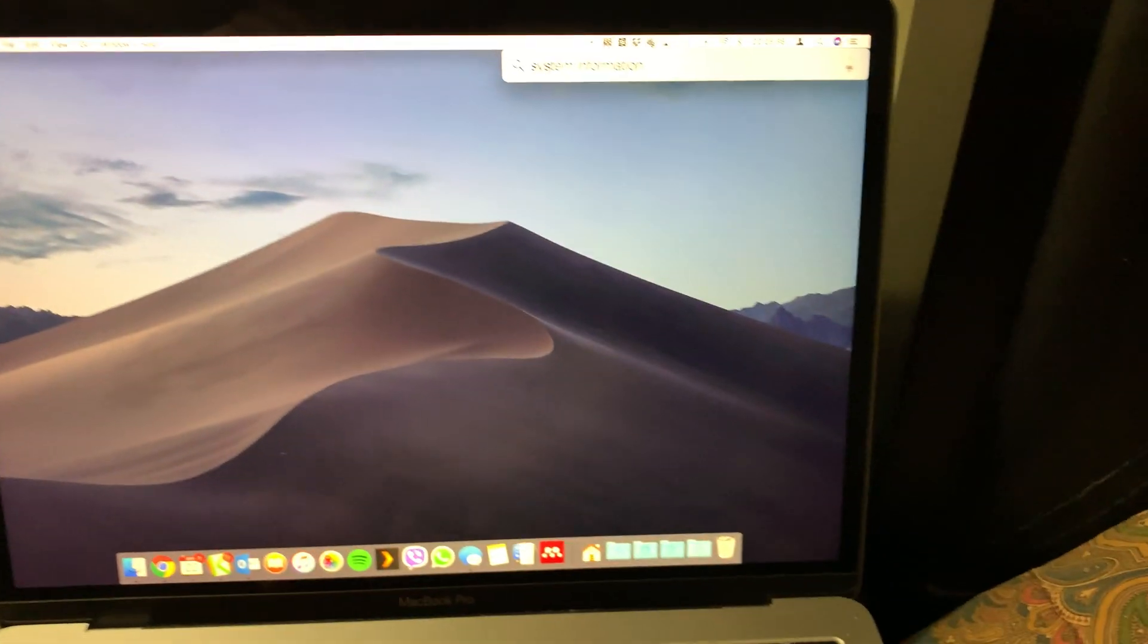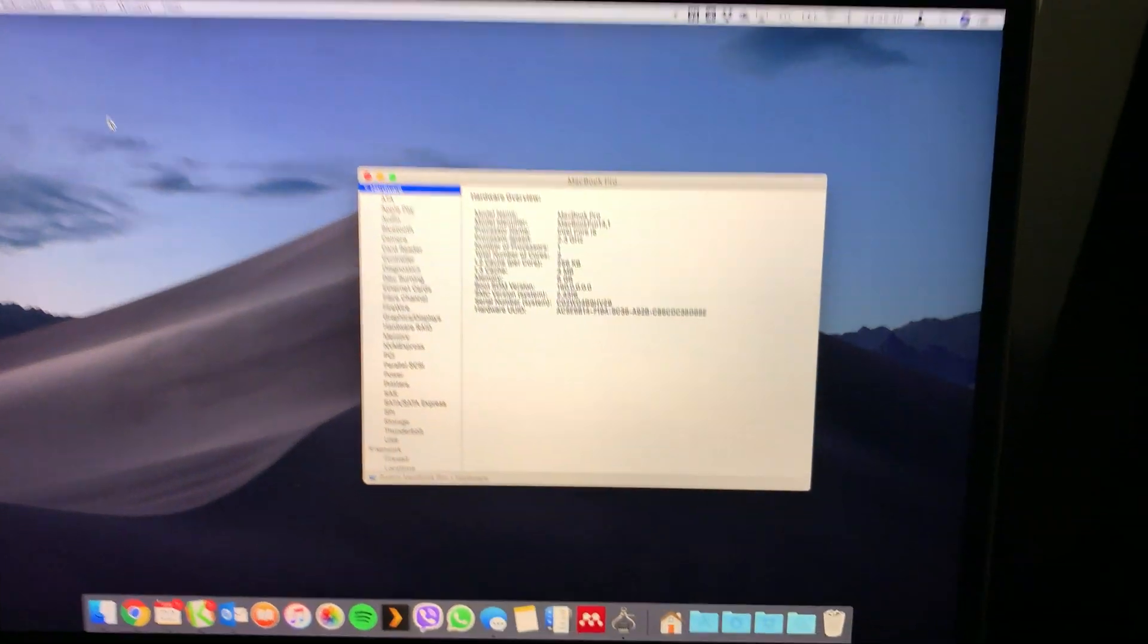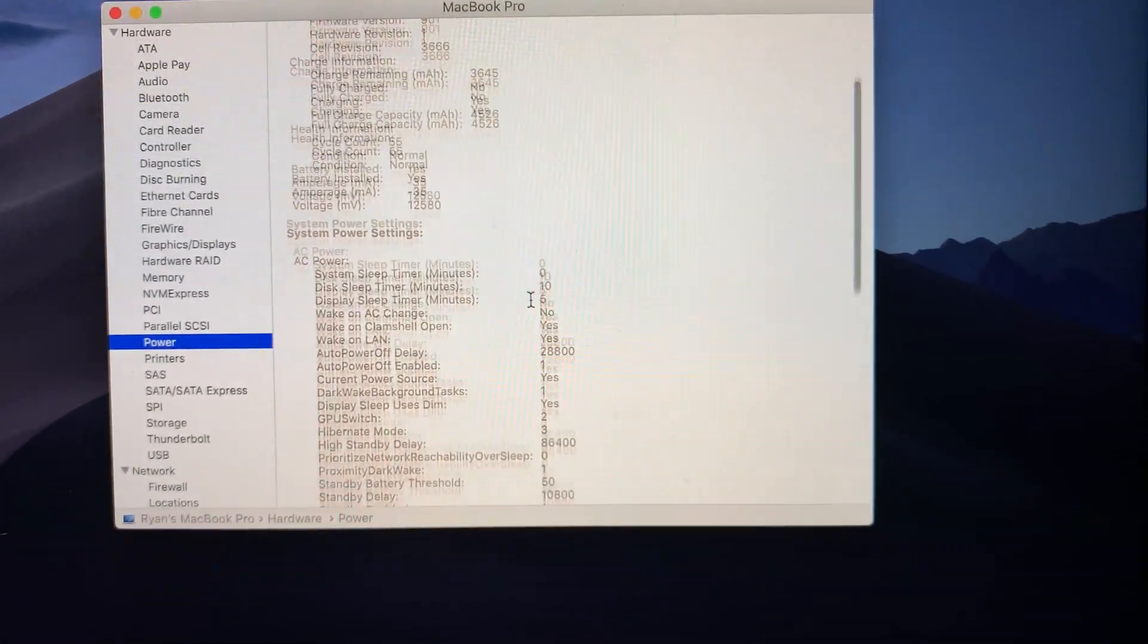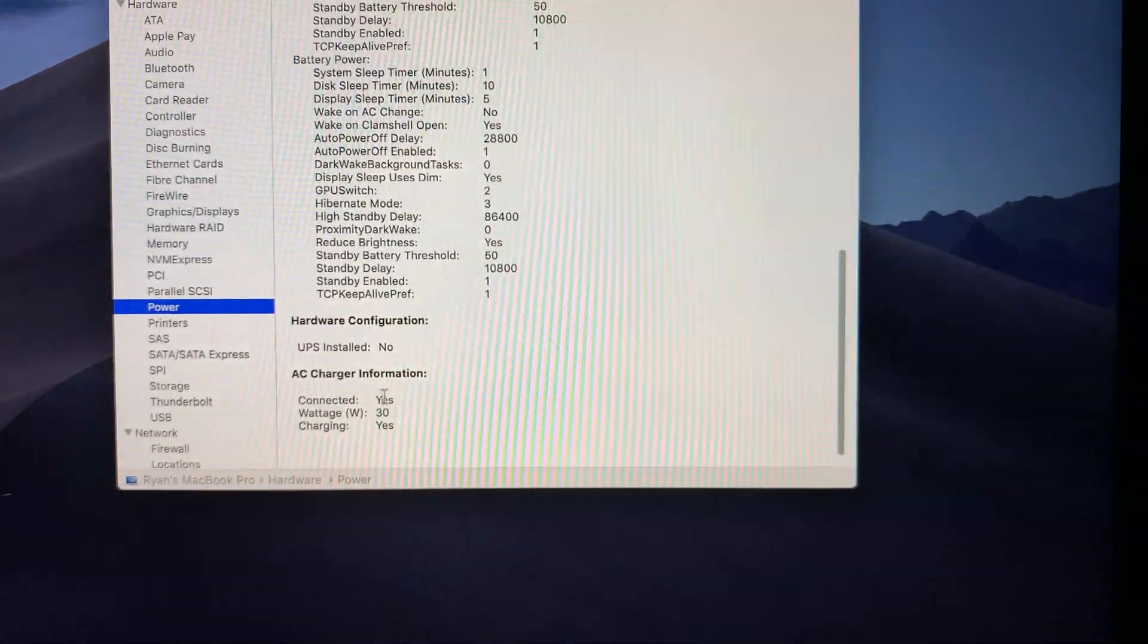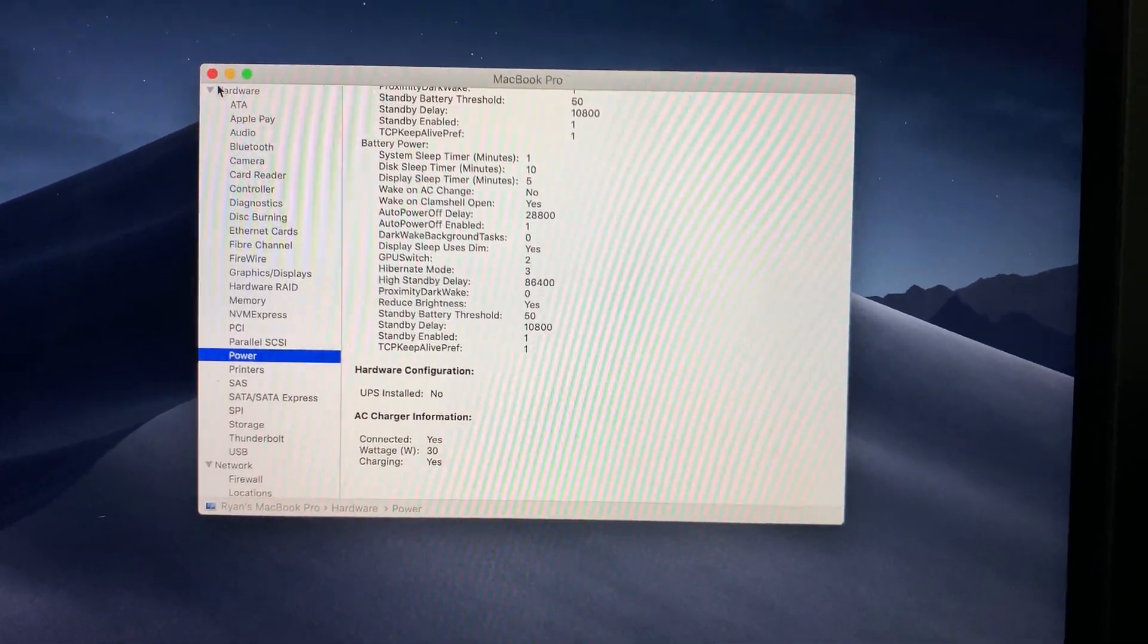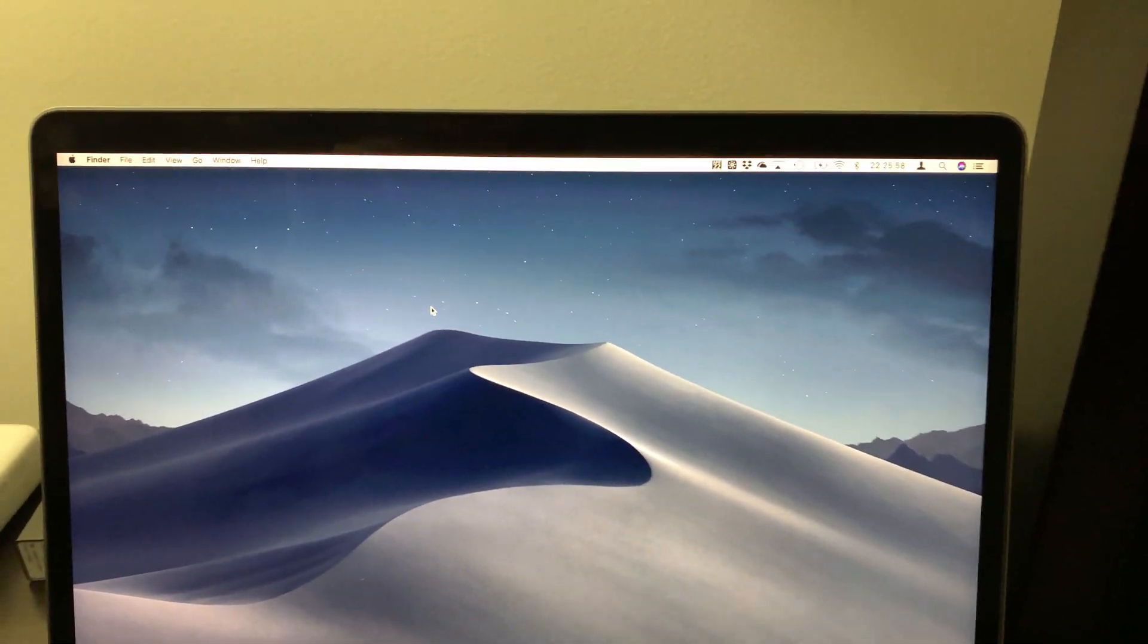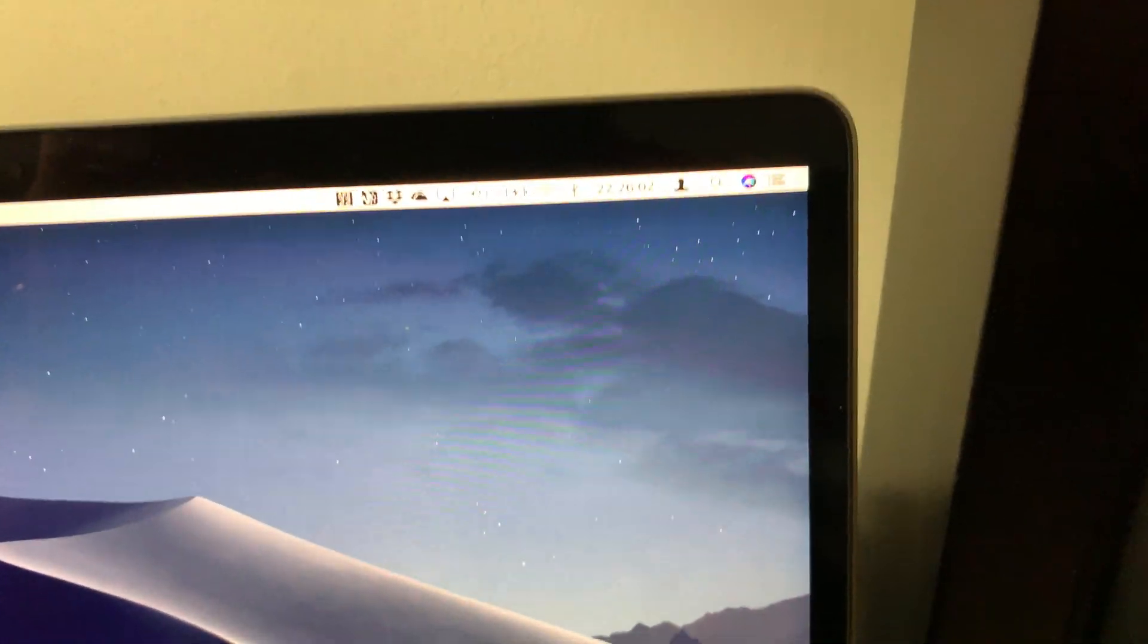Now let's try system information. We go into power. Let's see what it says. So the AC charging information, it's connected yes, wattage is 30, and yes it is charging. So cool. As long as I'm doing light stuff or idling, or if I close the laptop, I anticipate that this will charge just fine.